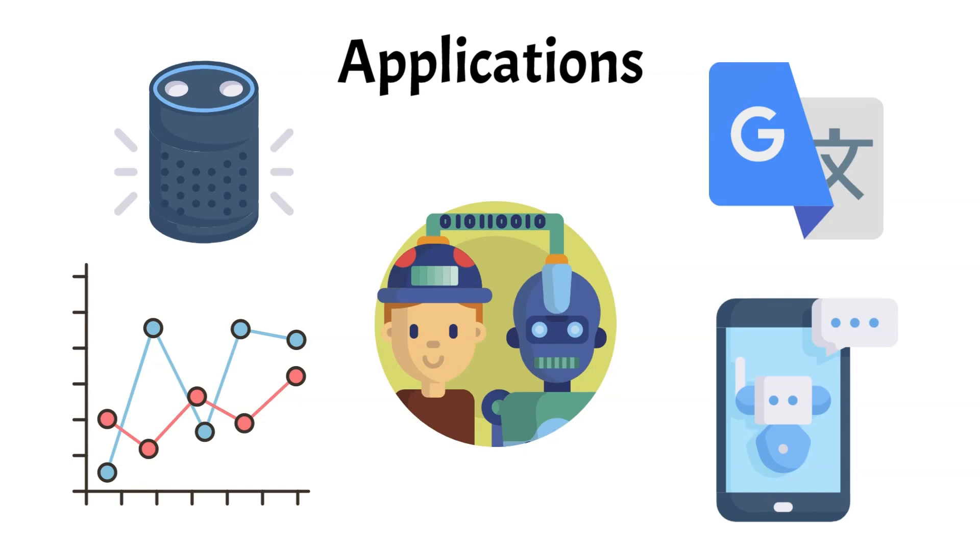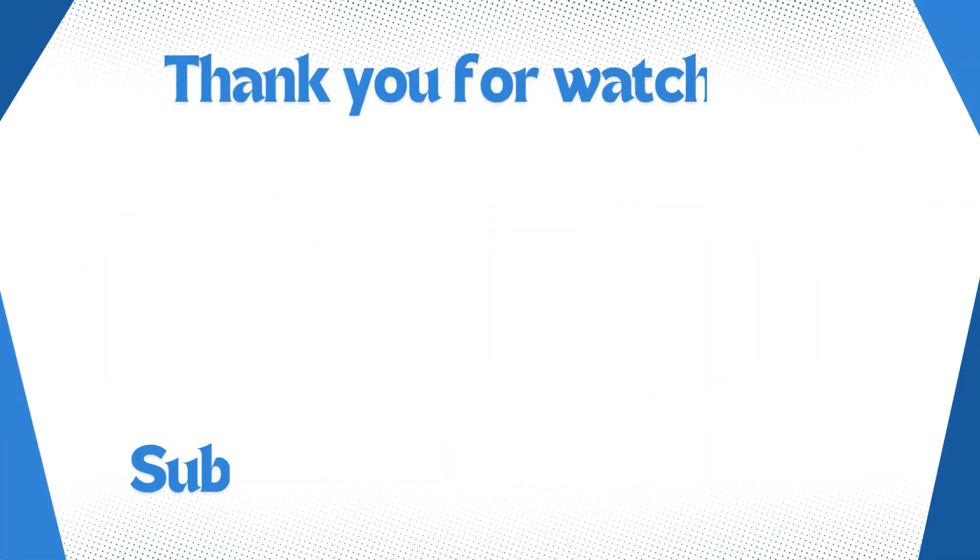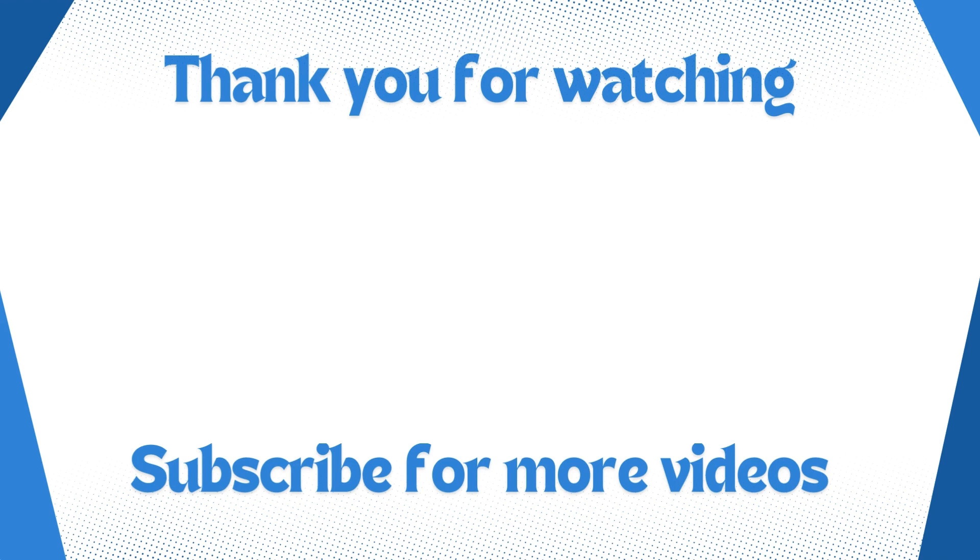This concludes our exploration of natural language processing. If you enjoyed it, consider subscribing to our channel and liking the video. Feel free to also check out our other videos on related topics. Thank you for watching.